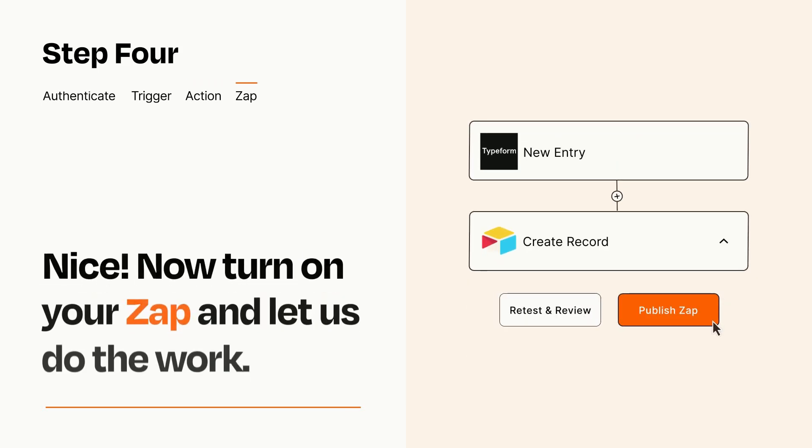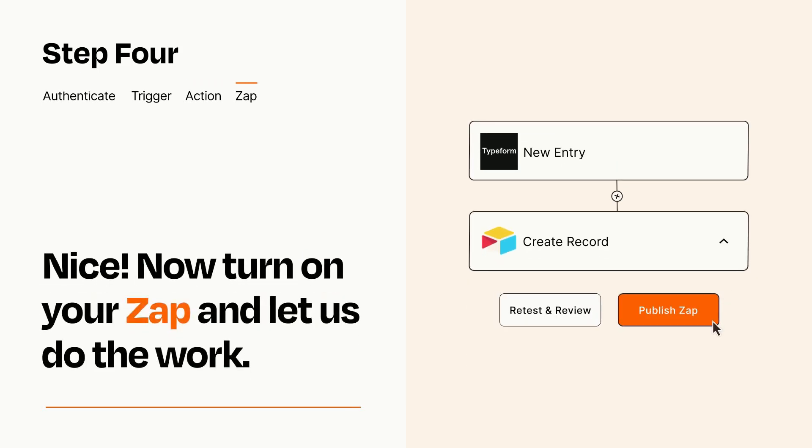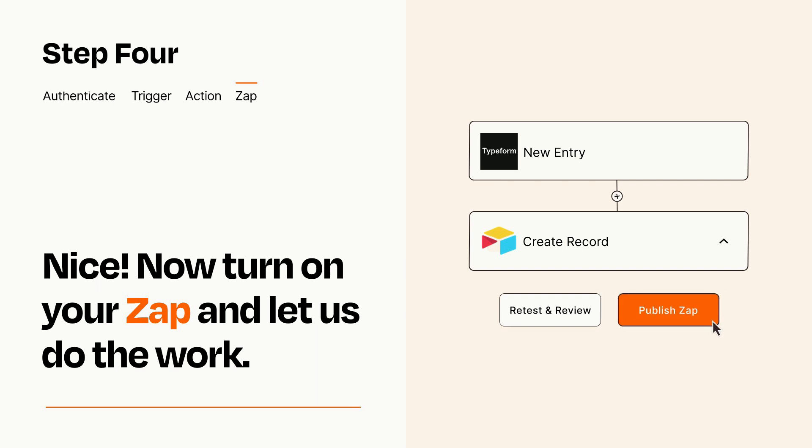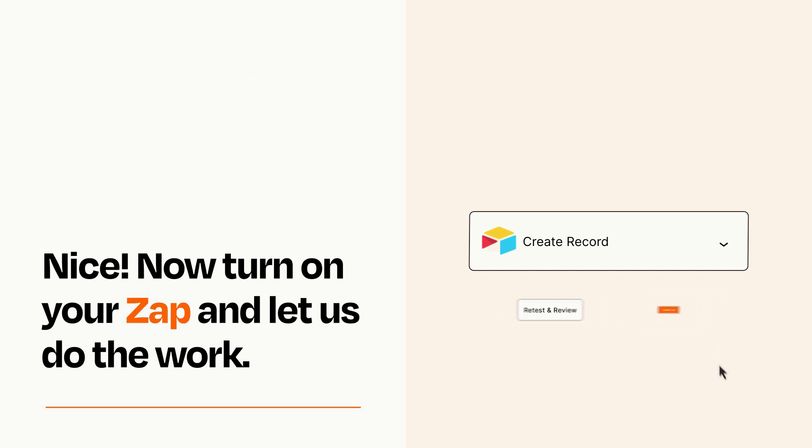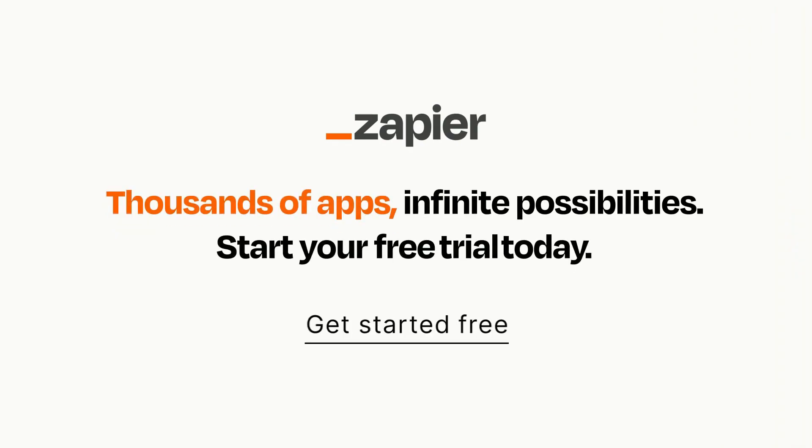Turn on your Zap and Zapier will start doing your work for you. Zapier can be as simple or as complex as you'd like and connects with thousands of apps, more than any other platform. Click on the link in the description for a free trial so you can make sure it works for you before you commit.